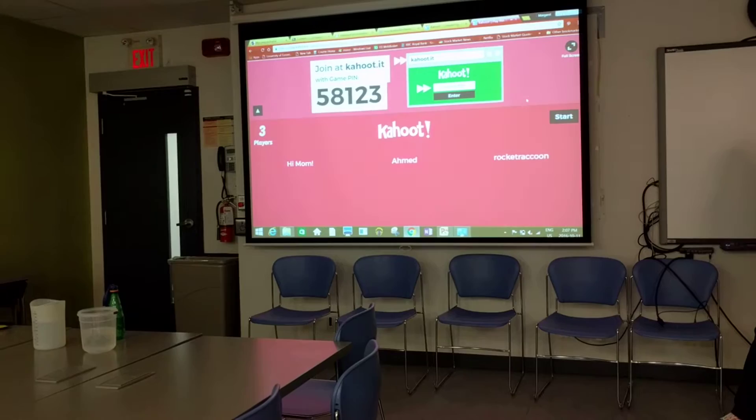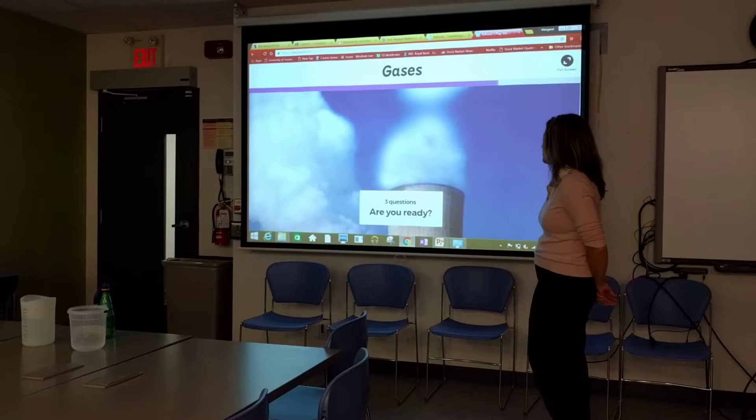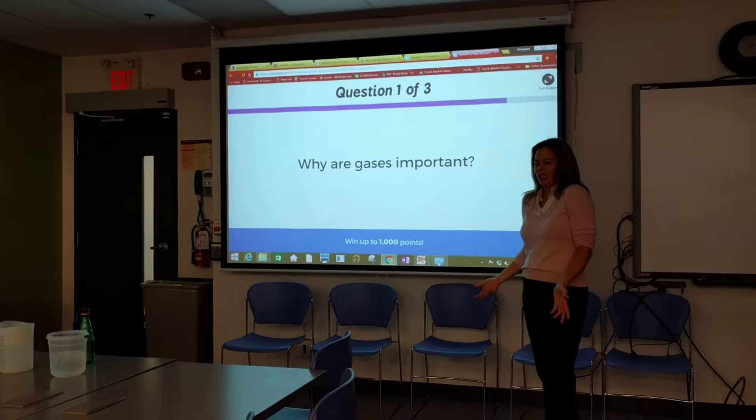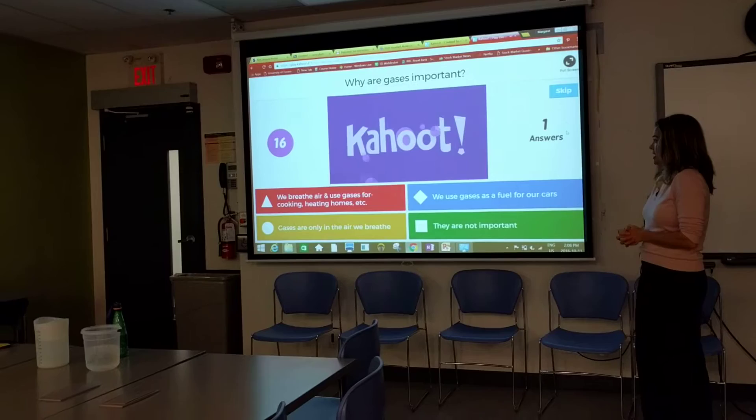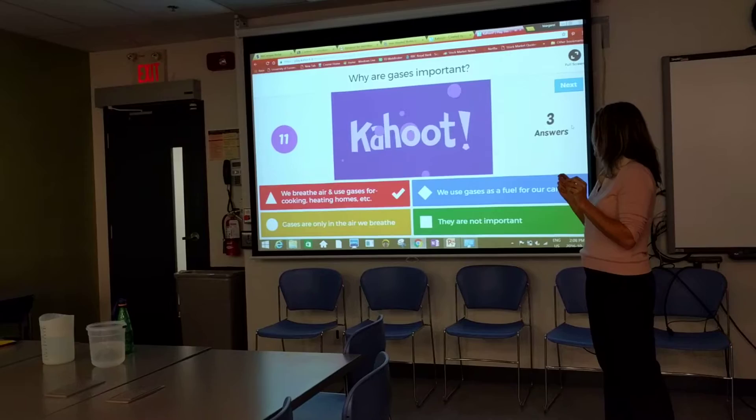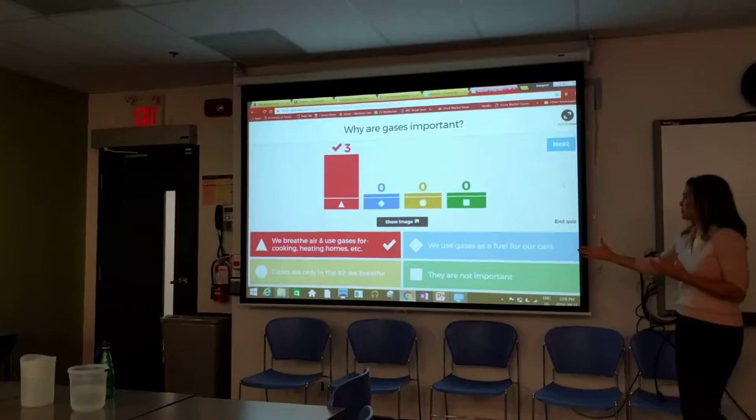Are you ready? First question: Why are gases important? Why do we need them? Why do we care? You only have 60 seconds, so think about it. Awesome — I'm glad that most of you got that we need them to breathe air. That's pretty important.